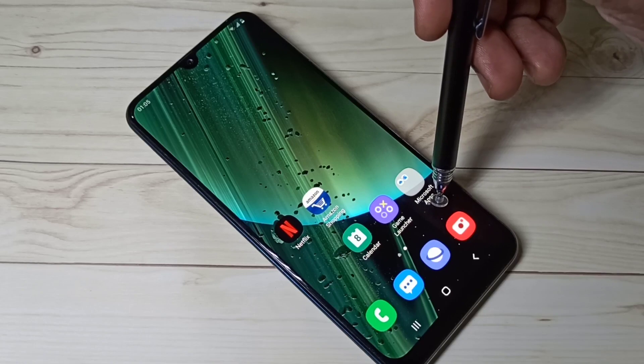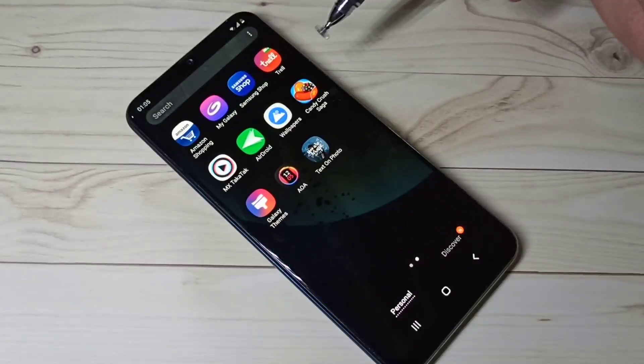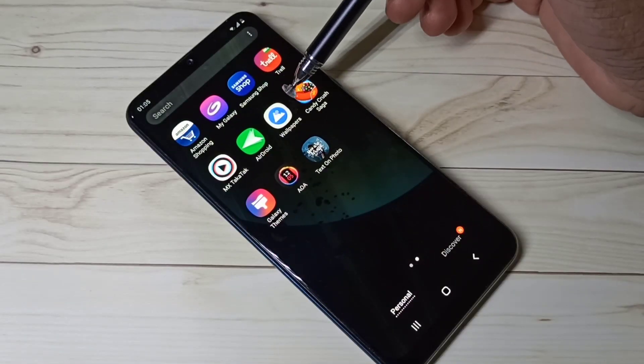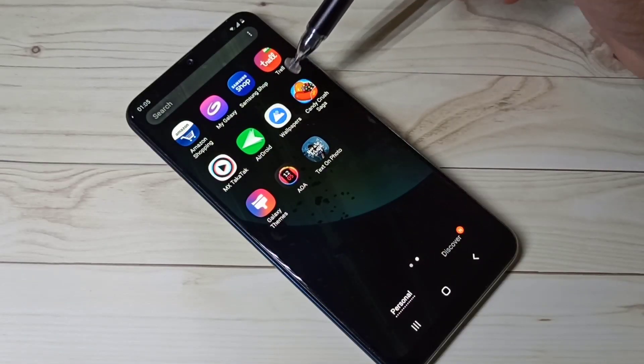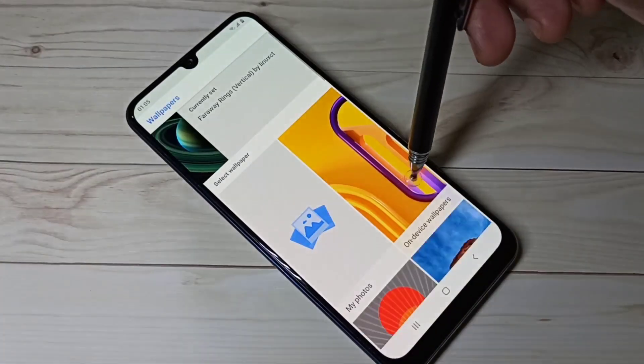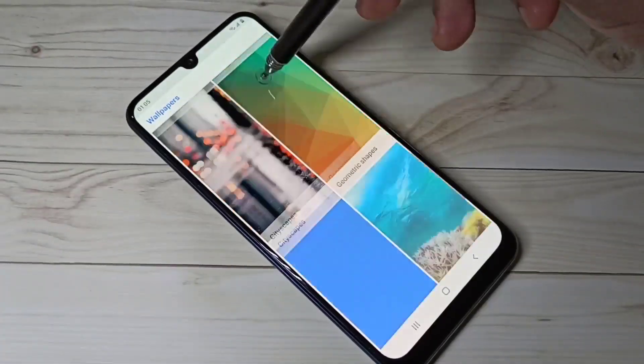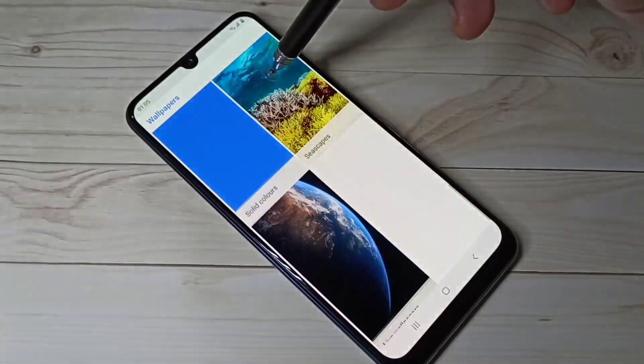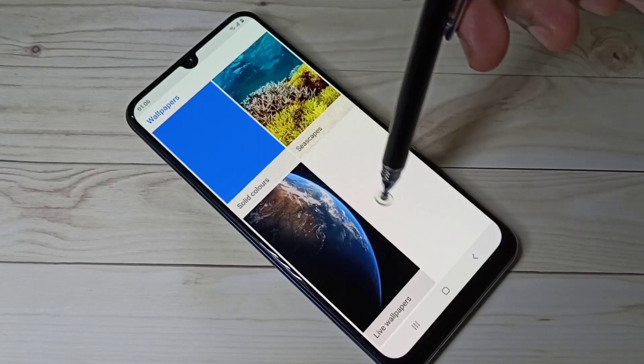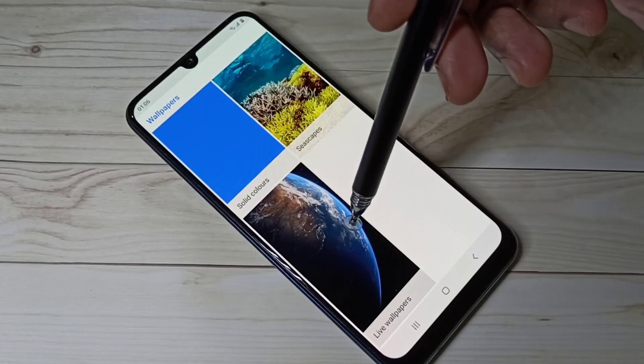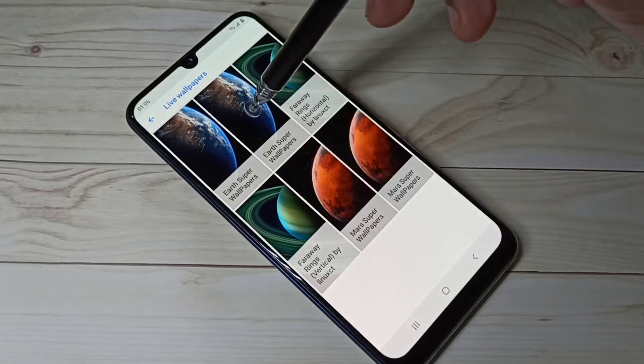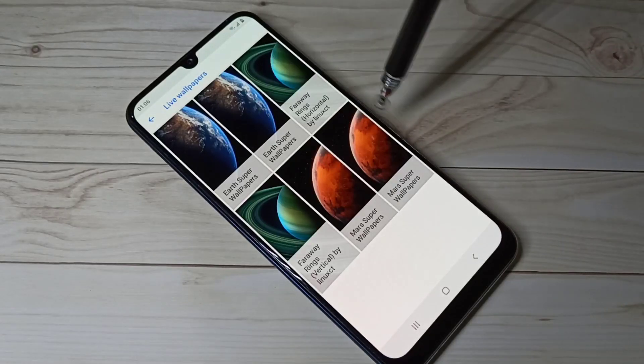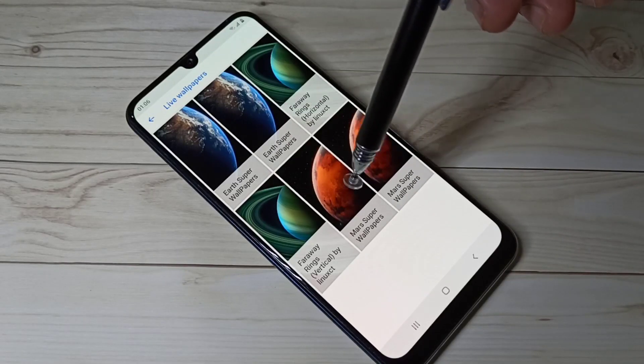After that you can open the Google wallpapers app, then go down and find the live wallpapers section. You can see live wallpapers here, tap on that. Here you can see the four super wallpapers.